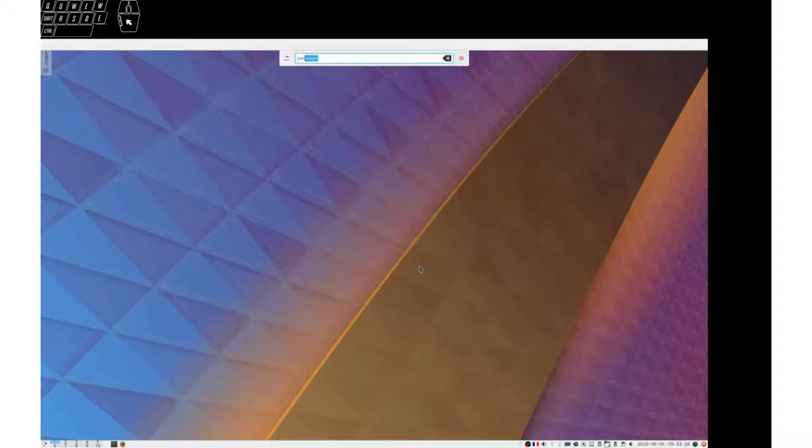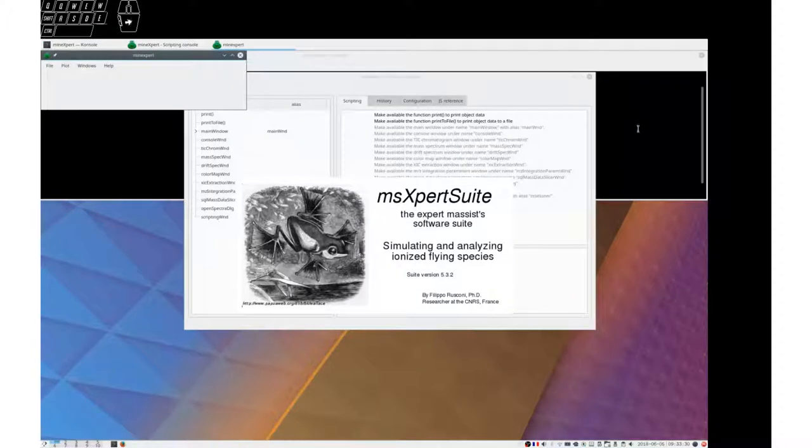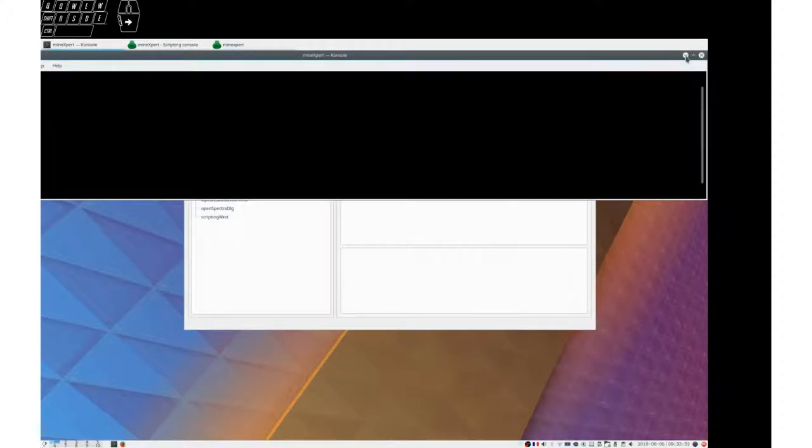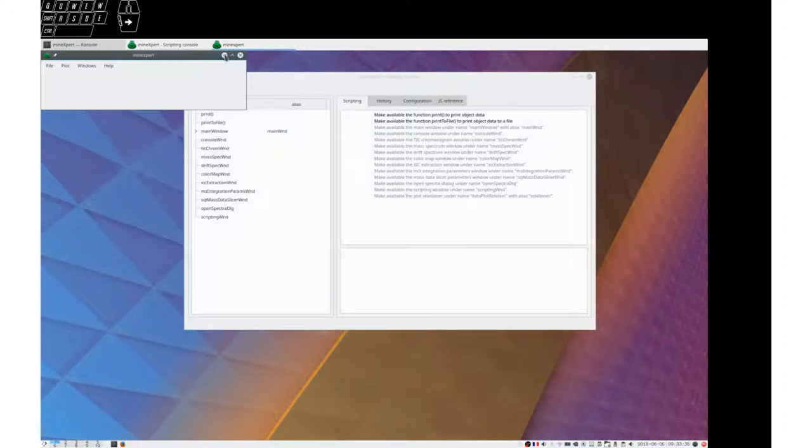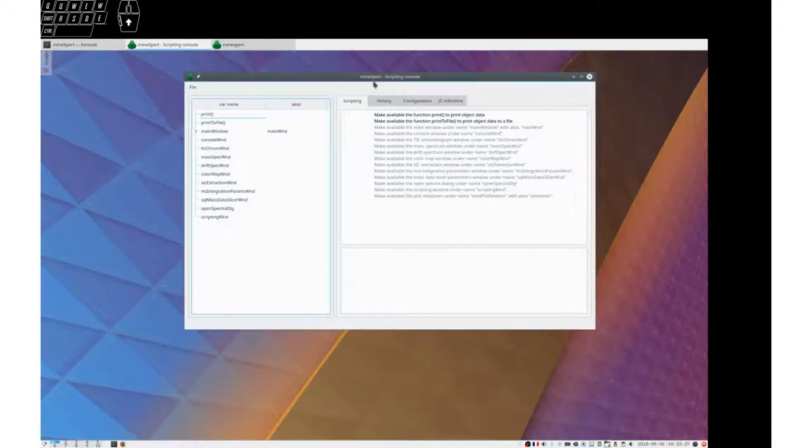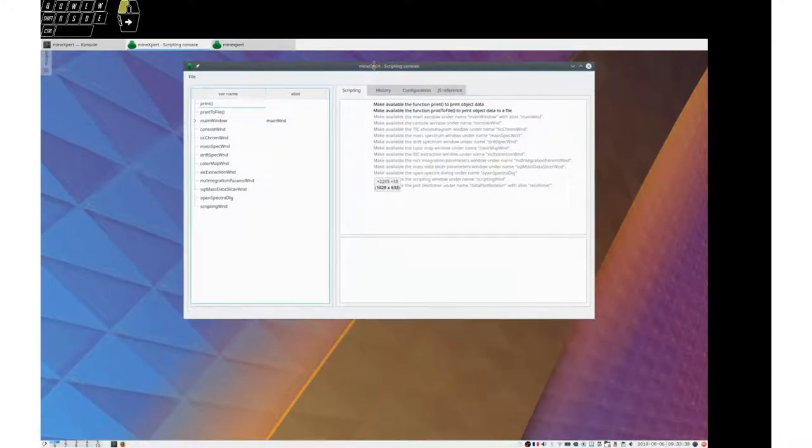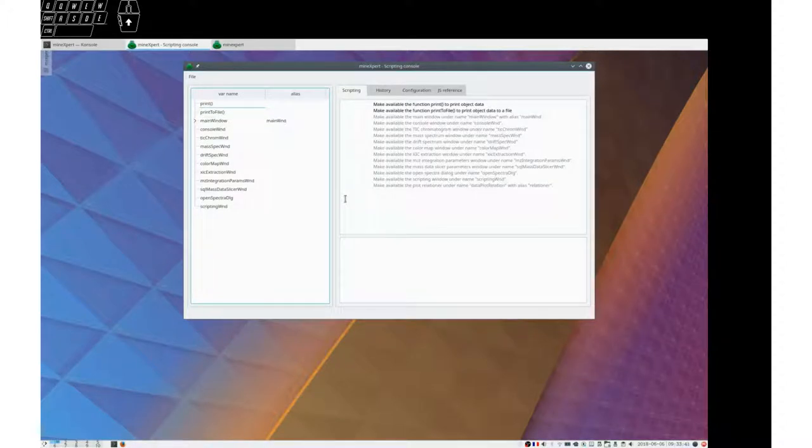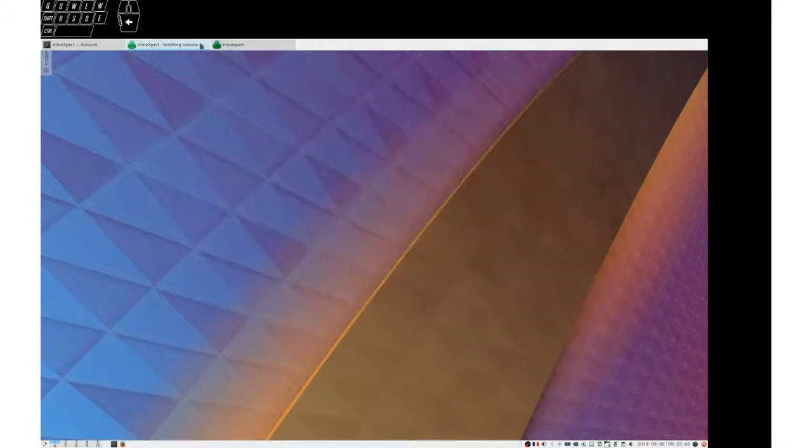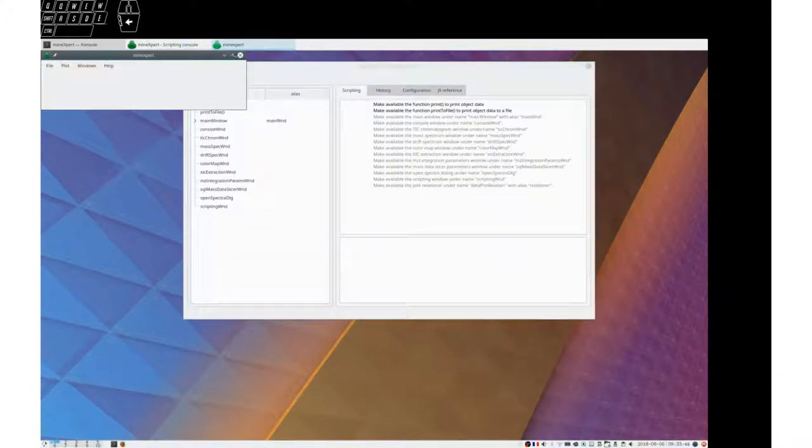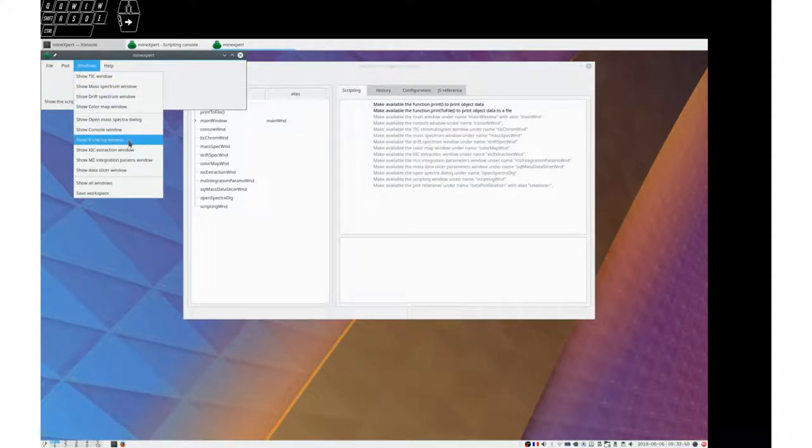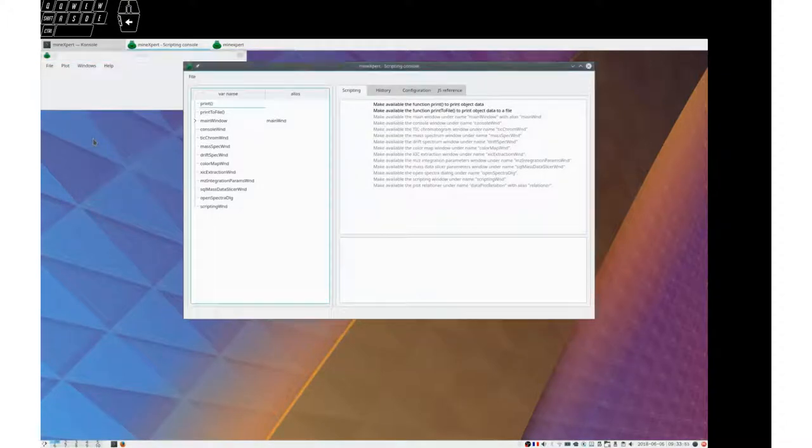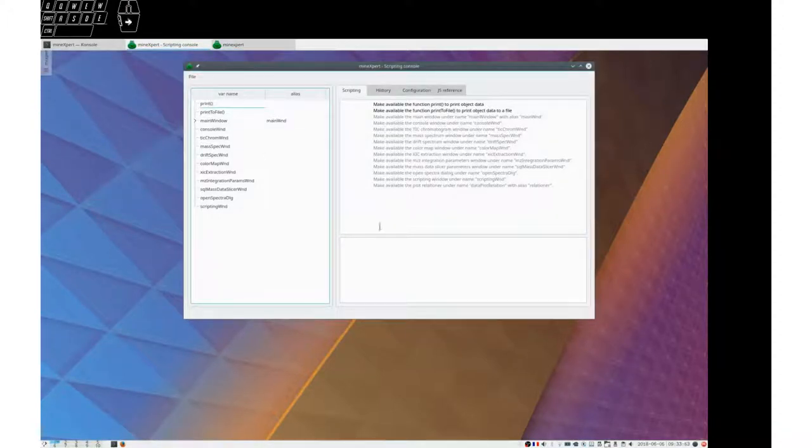Start MineExpert. This window we know we can minimize. We can also minimize this one. And we now have the MineExpert scripting console. And if the scripting console doesn't show up, the way to show it is show scripting window here. We can minimize this.